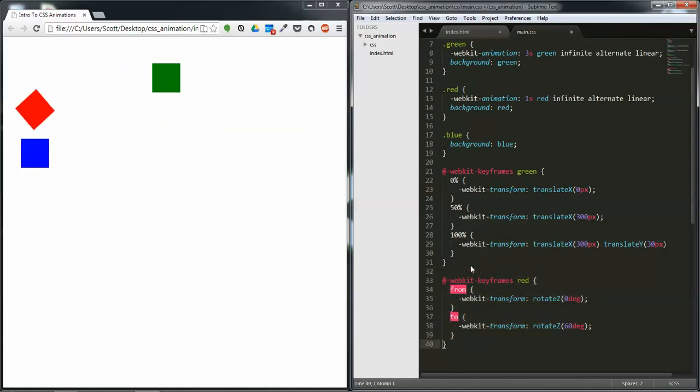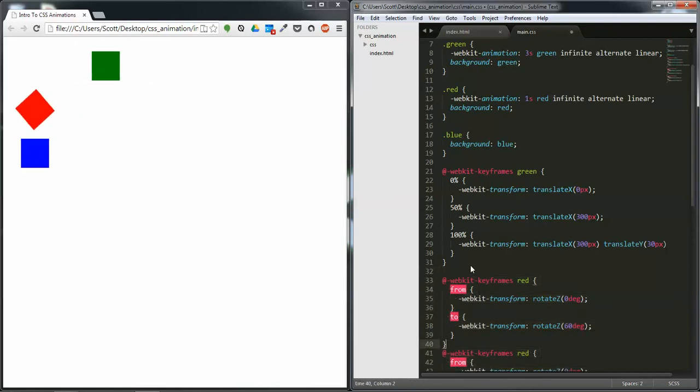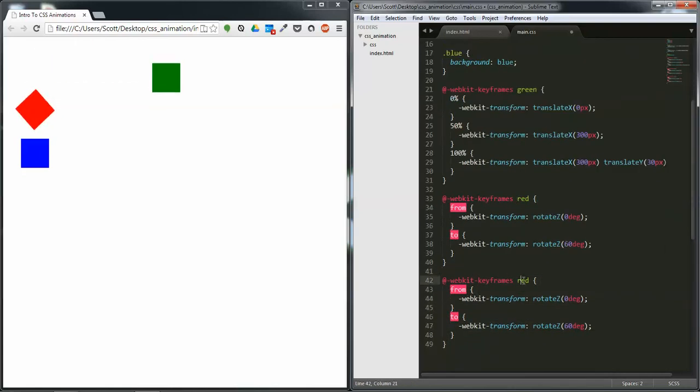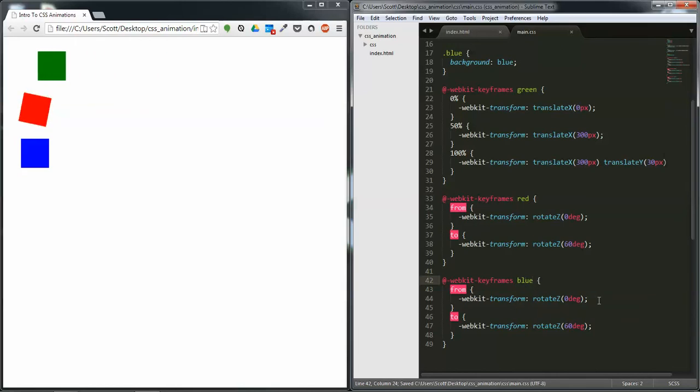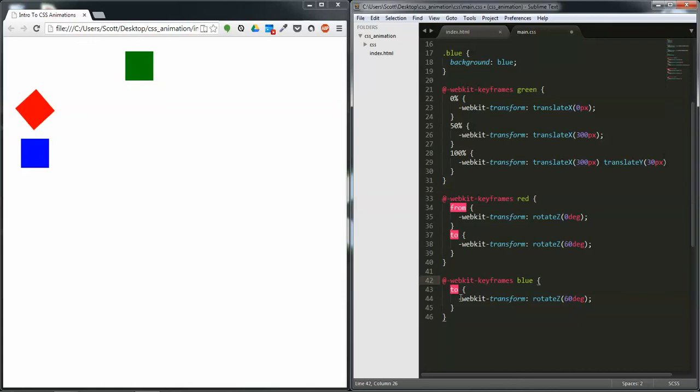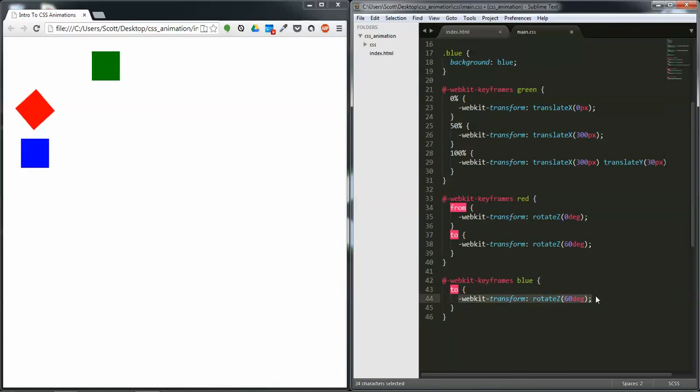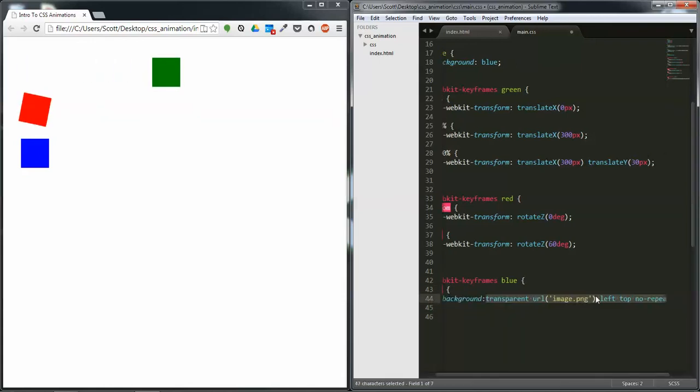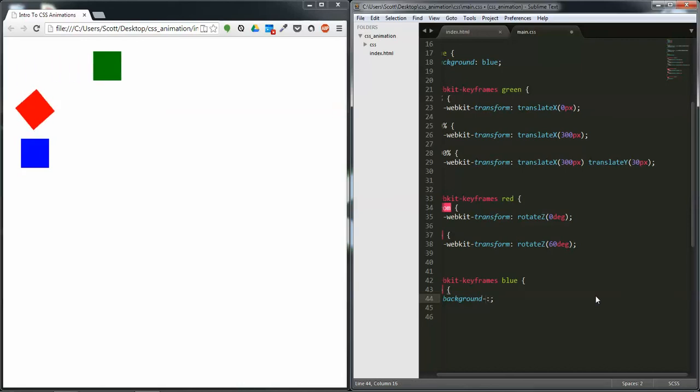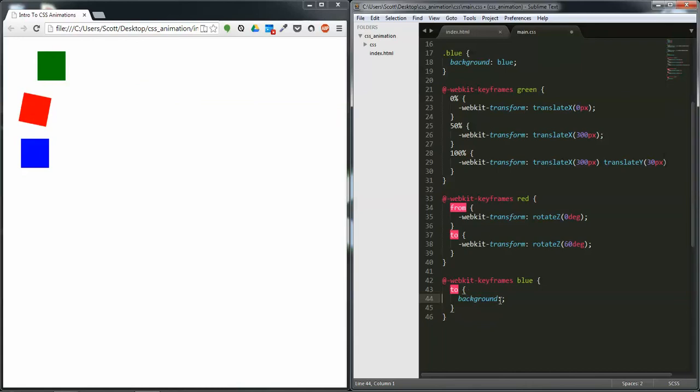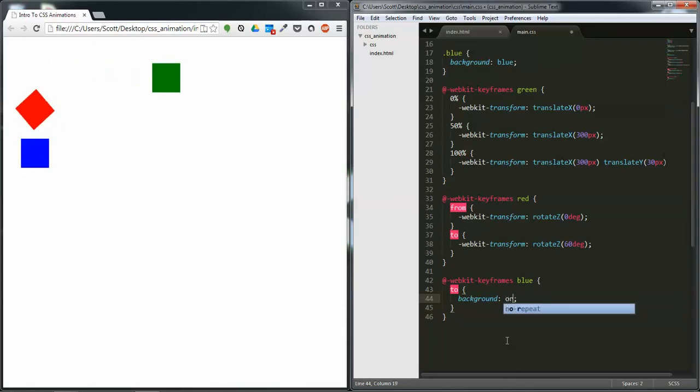So I'm going to duplicate the red keyframes. I'm going to name it blue. For the first, I'm just going to take off the from and do the to. And we're going to change it to, why not, orange.